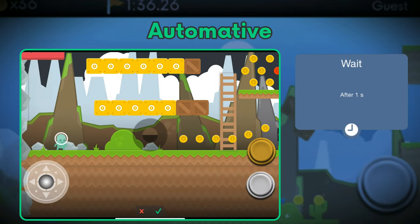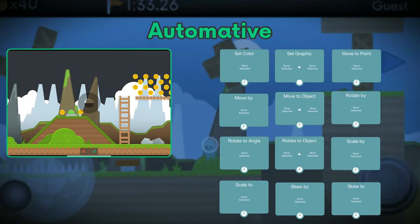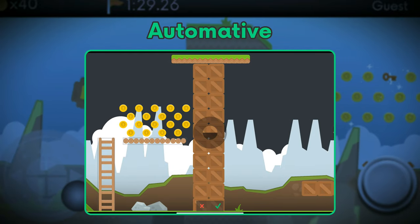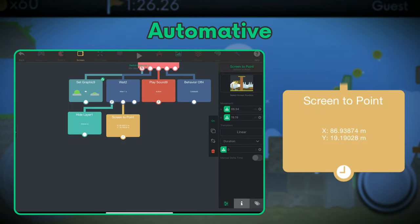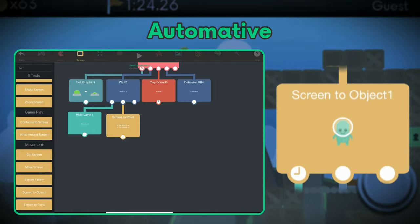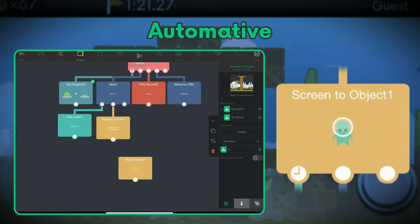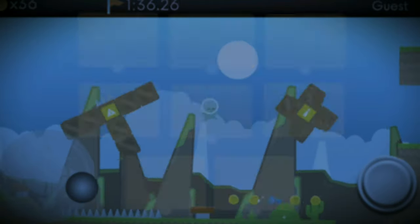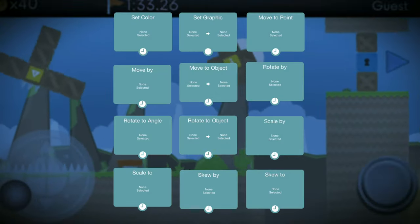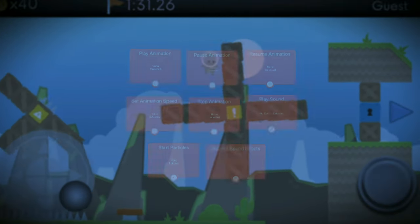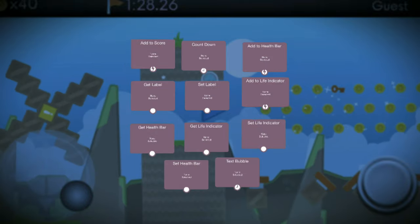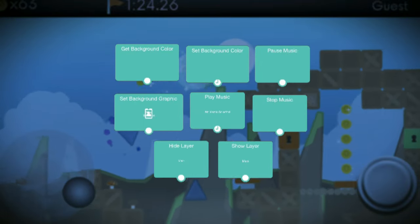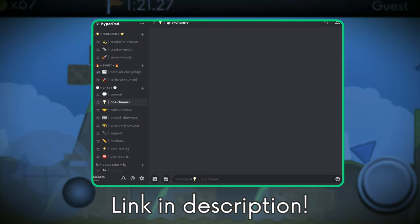In HyperPad, both styles are pretty easy to make. For automotive cutscenes, you can have behaviors execute one after another. You can add delays between events using the Wait behavior, and utilize screen behaviors and transform behaviors to build your cutscene. You can use Screen to Point to move the screen to a specific point, or Screen to Object to move the screen to an object. There are so many behaviors — it will be best for you to try things out yourself. If you have questions, join the HyperPad Discord server.